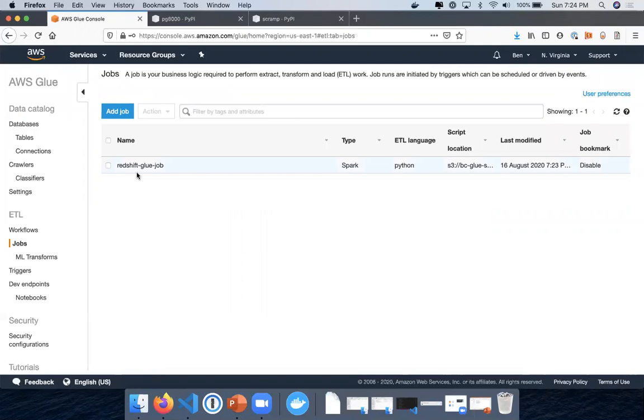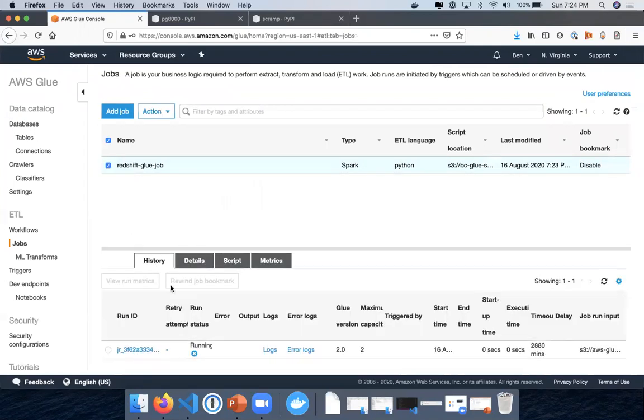I'm going to press X here. So I'll just wait till this finishes.